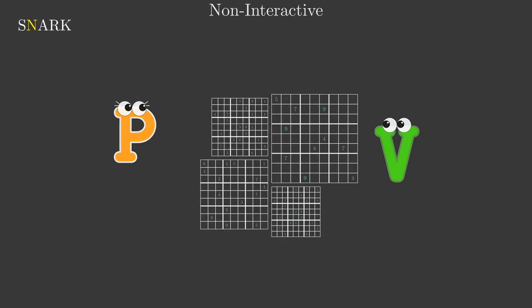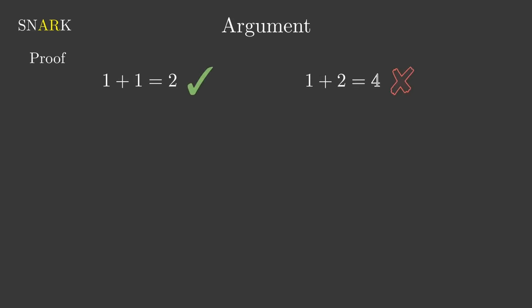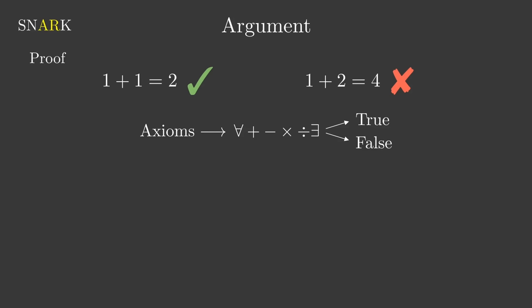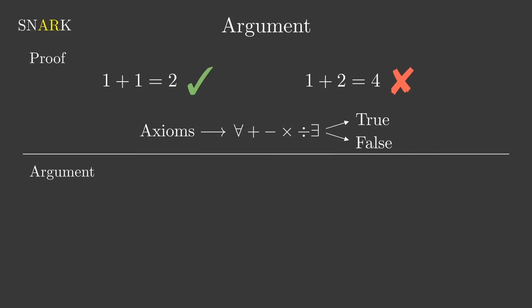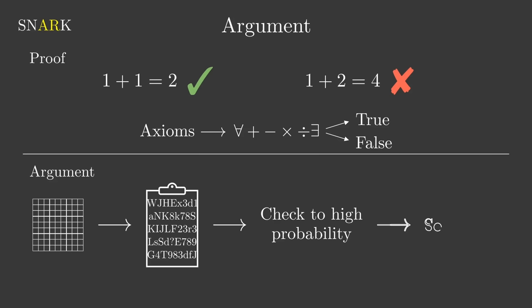The argument terminology means that we relax a bit what we mean by proving something. In a mathematical context, when you prove a claim, say 1 plus 1 equals 2, you generate a list of logical steps and constructions based on a set of axioms that can be checked rigorously so that if both parties agree on the axioms, a valid proof will always be accepted and a false one always rejected. When talking about an argument, however, we take a statement and generate a block of data based on previously generated data from the setup phase.